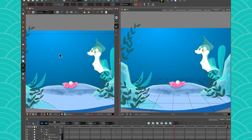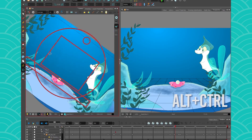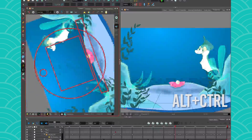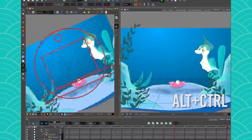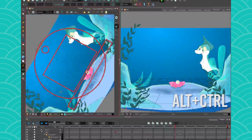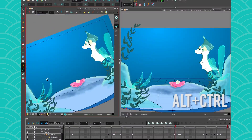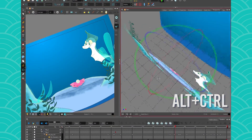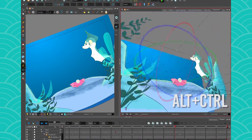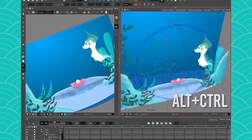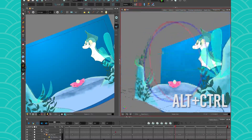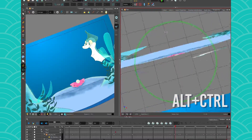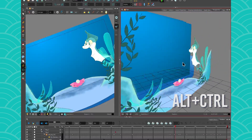In camera view, if you press Ctrl and Alt, you can move your animation disc around to rotate. If you do that in 3D, however, you get more possibilities to move around. This is how you move your 3D around.